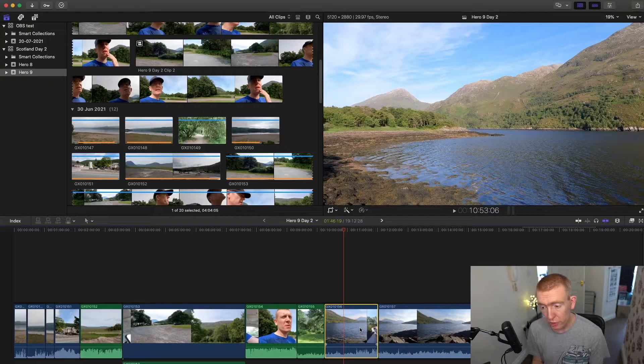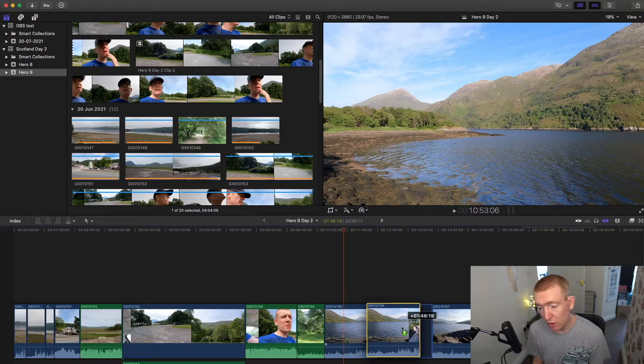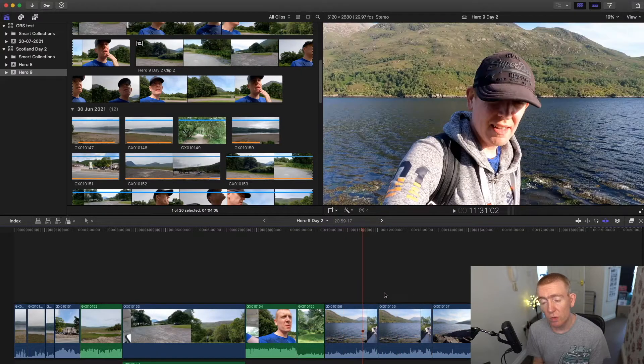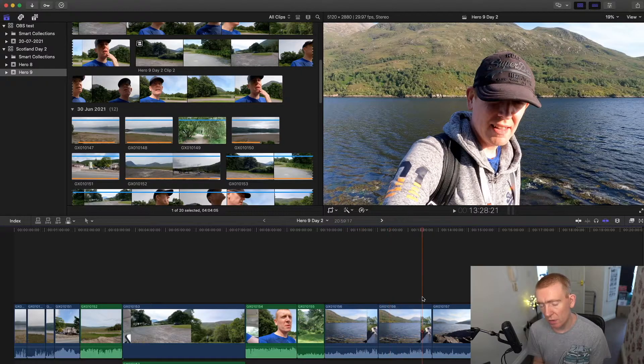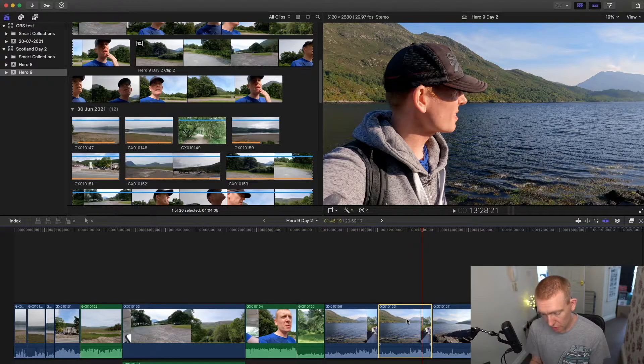We can option and drag across. So then we've got two clips the same across there. Undo that.